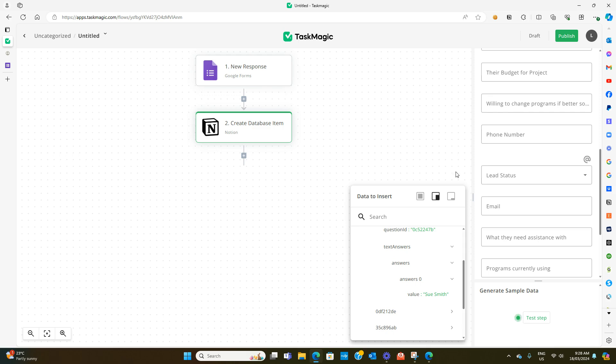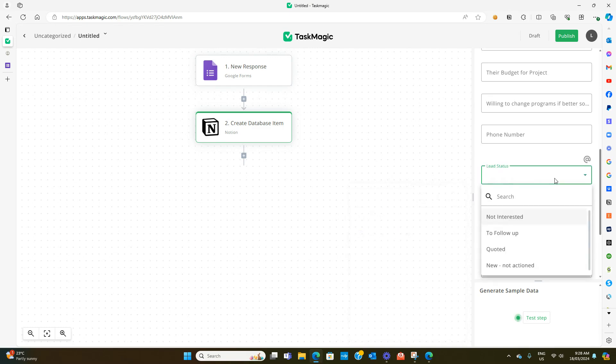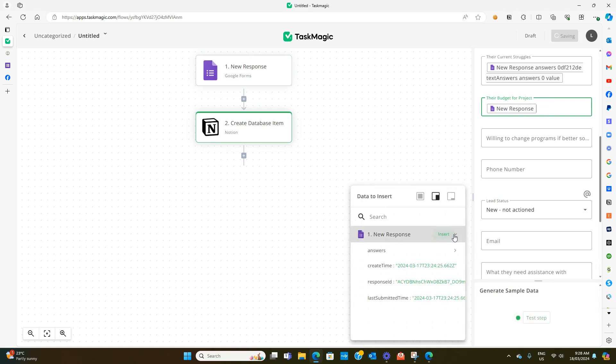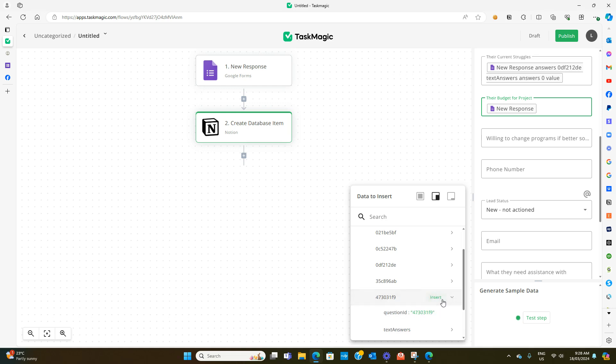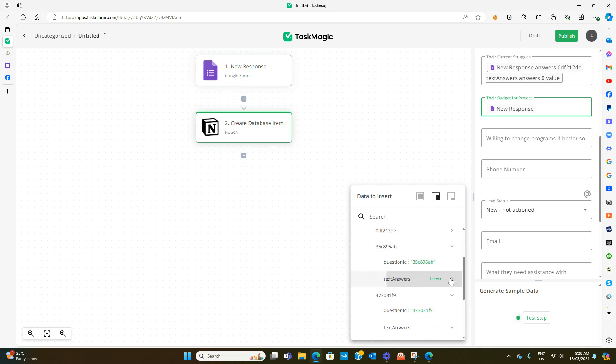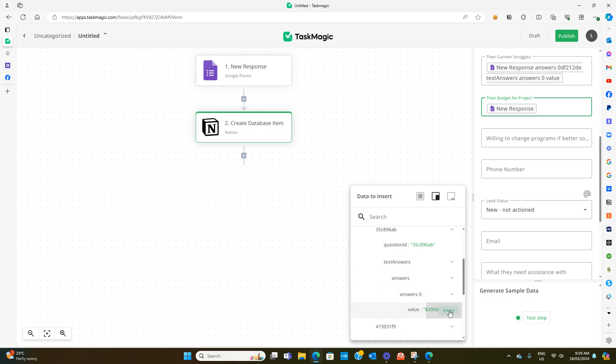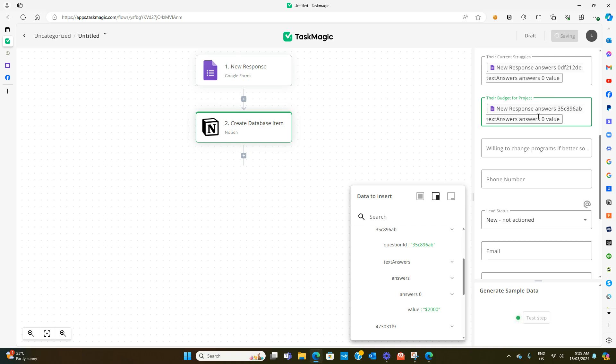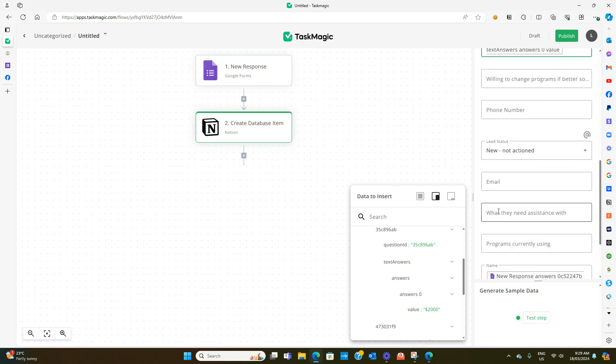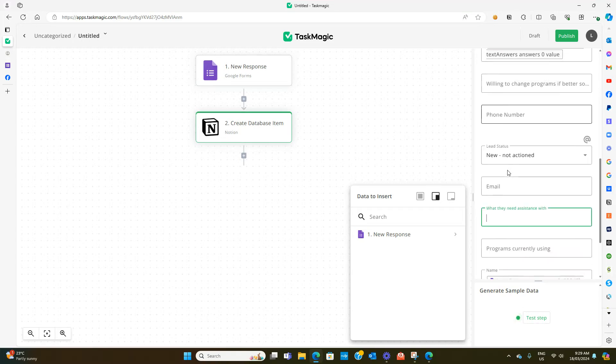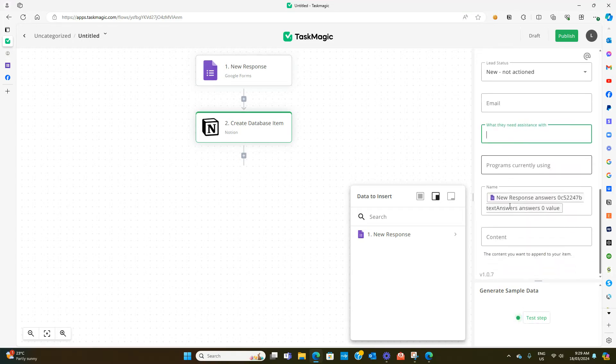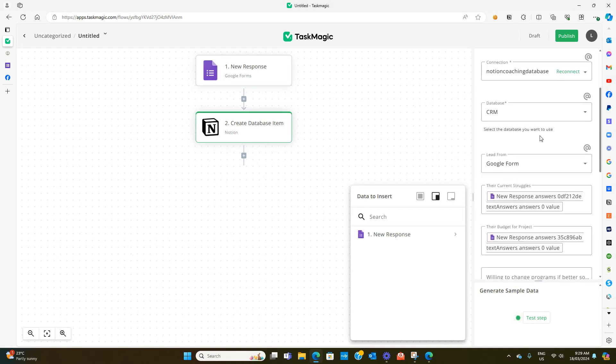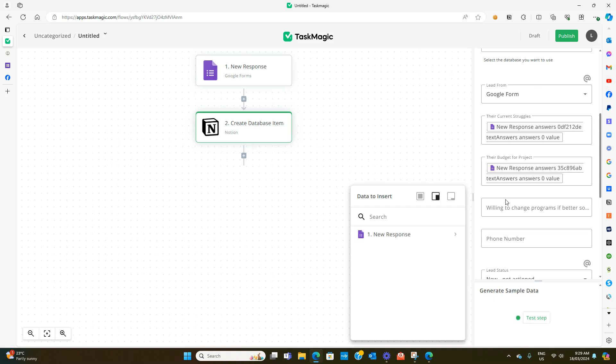When it comes to the lead status this is a drop down box as well so you can click on that one and put new not actioned. That way you can categorize it in Notion. We have budget for the project that we need to fill in, and what do they need assistance with. Because we did a sort of dodgy form we're not answering all the questions but this gives you a good understanding.